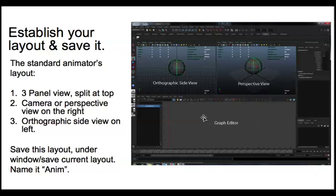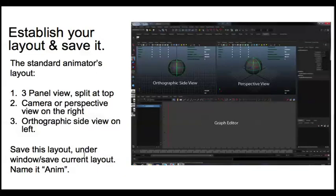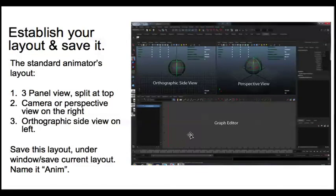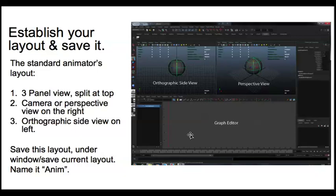Then you go ahead and save this layout in the animation menu under Window Save Current Layout. A little box will come up asking you to name it, and name it Anim or Animation. You can retrieve that at any time by going to Window Saved Layouts.